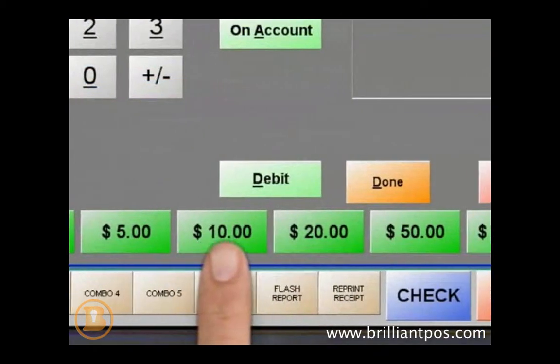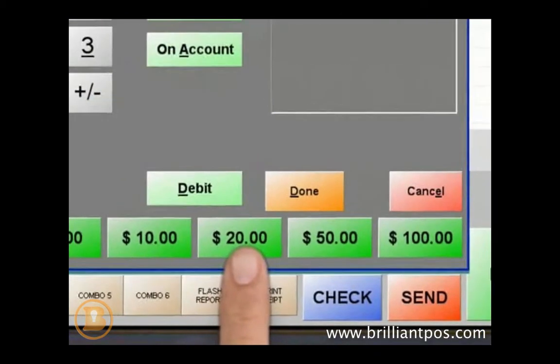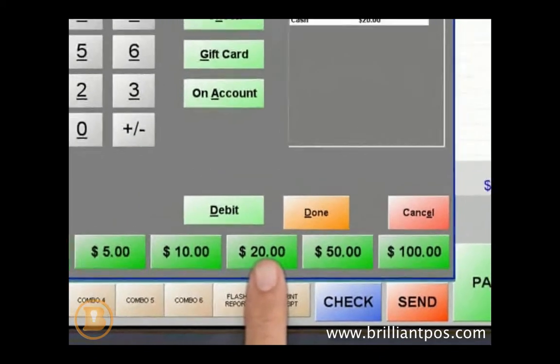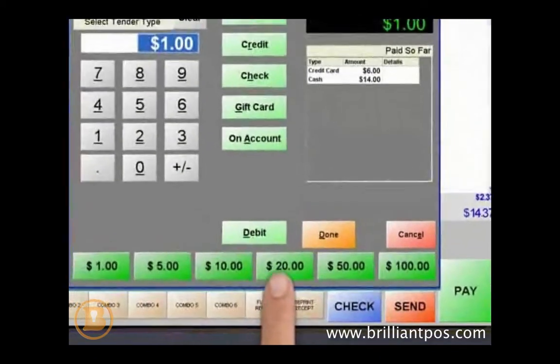The payment screen also includes Quick Pay buttons. Cash amounts can be listed for quick processing.